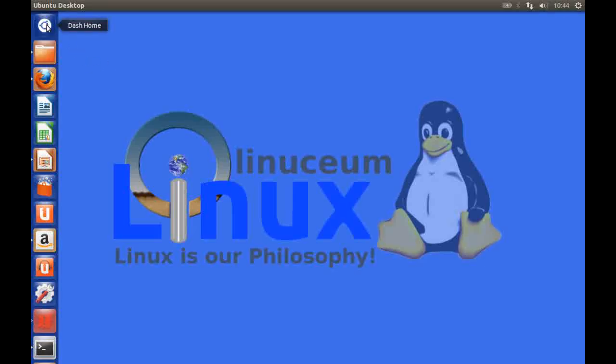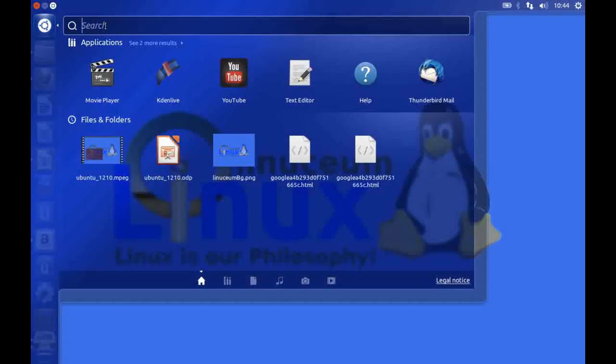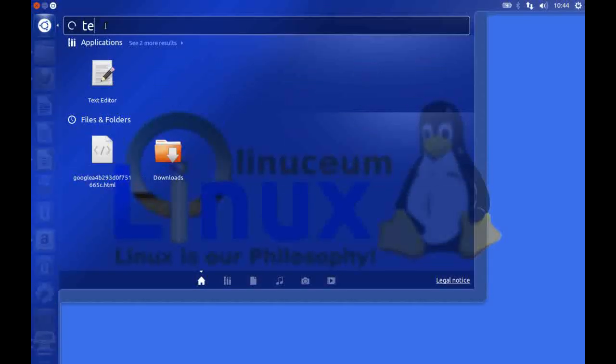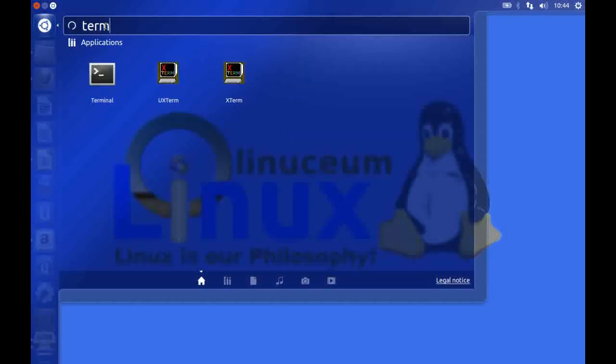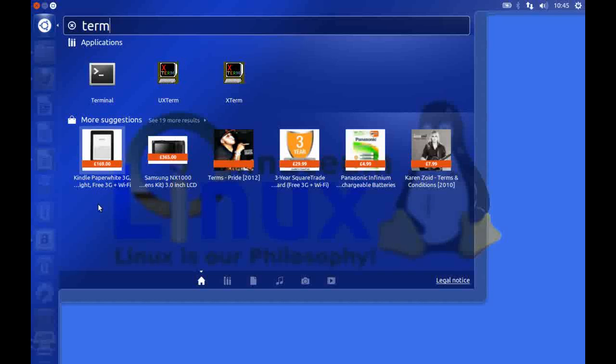If you click on the dash home now and you type in any string here, for instance I'm looking for the terminal application, you'll see along the bottom line here purchase suggestions and these have been sponsored by Amazon or by the Ubuntu One Music Store.